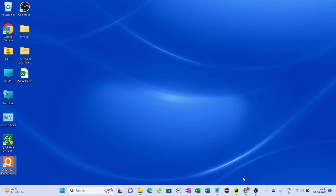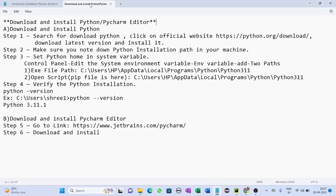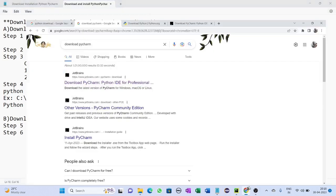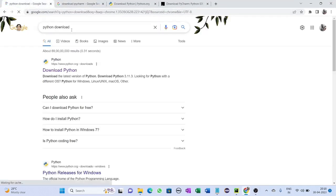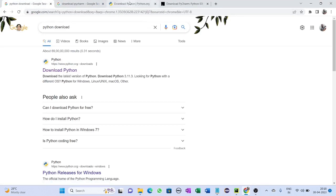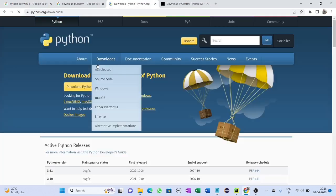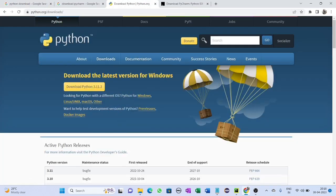Hello friends, welcome back. In this video we will see how to download and install Python with PyCharm editor. First of all, go to your browser and search for Python downloads, then click on the official website of Python. You will get redirected to the official website.